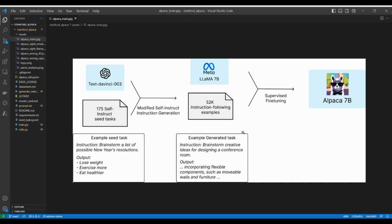Today we're covering the Stanford Alpaca project. It's a neat project, and I especially like the self-instruct technique given how difficult and expensive it can be to get annotators to label data. We'll go through the code and explain each line intuitively so that by the end you understand the main ideas and implementation.